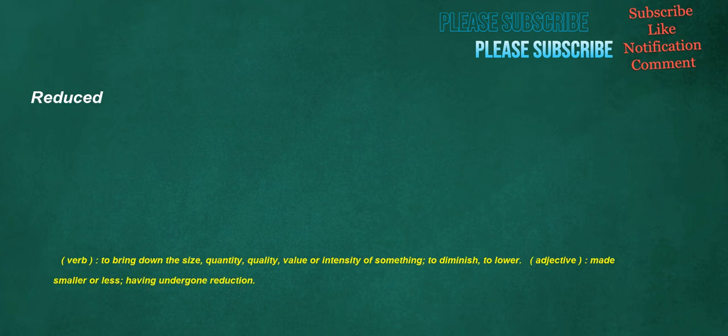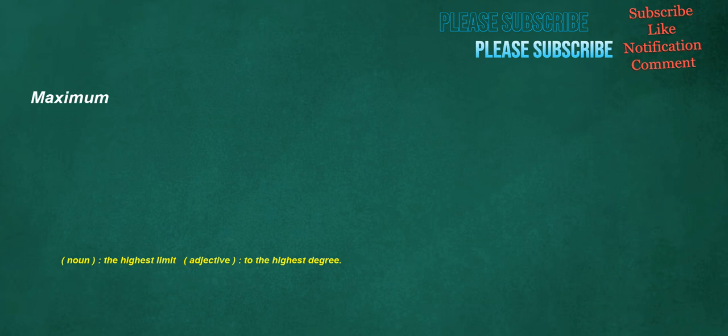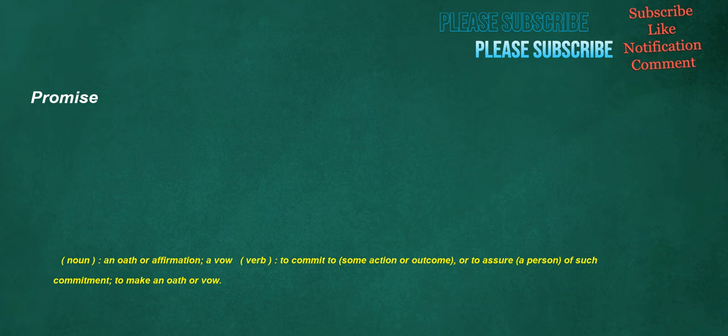Reduced. Verb: To bring down the size, quantity, quality, value or intensity of something. To diminish, to lower. Adjective: Made smaller or less, having undergone reduction. Maximum. Noun: The highest limit. Adjective: To the highest degree. Researcher. Noun: One who researches. Promise. Noun: An oath or affirmation, a vow. Verb: To commit to some action or outcome, or to assure a person of such commitment. To make an oath or vow.